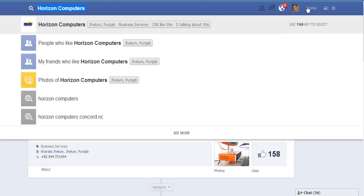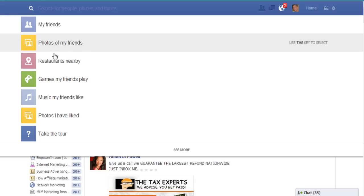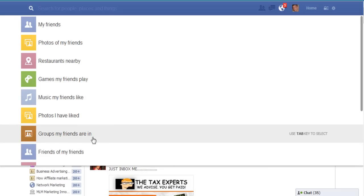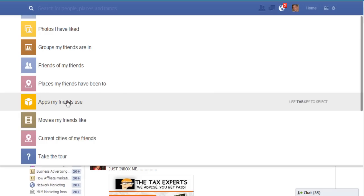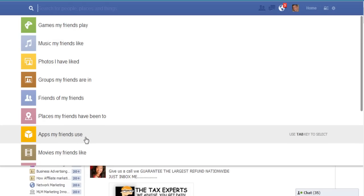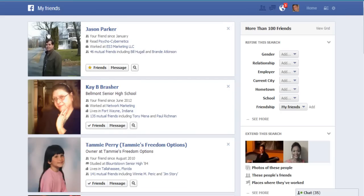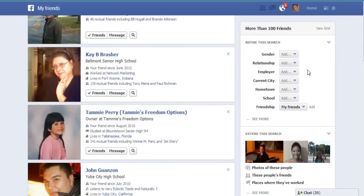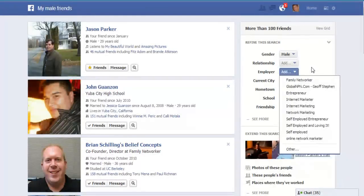Let's go back to the home page. As you can see, you can search for your friends, photos of your friends, restaurants nearby, games my friends play, music my friends like, photos I have liked, and more. Friends of my friends, places my friends have been, apps my friends use, current cities my friends live in — it's just totally crazy. Let's say we want to search my friends and check this out.